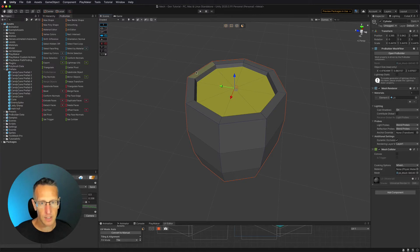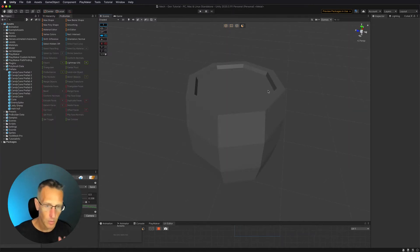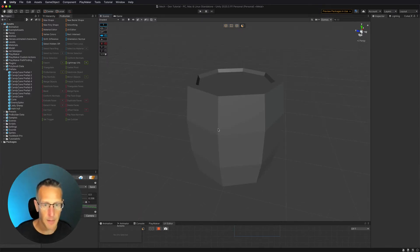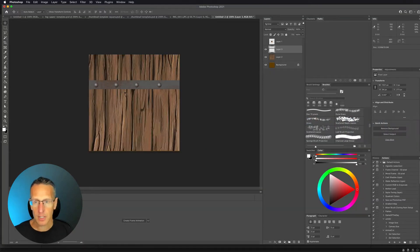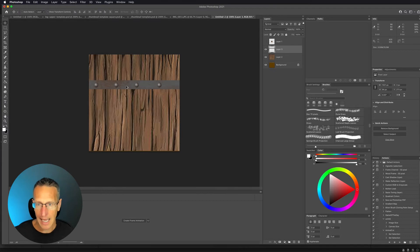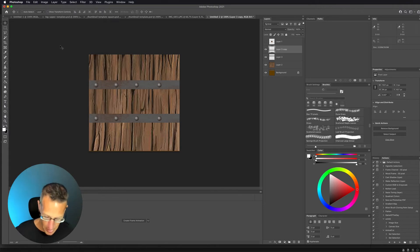Now I have the basic shape for my barrel — sticking with a low poly look. Over in Photoshop, I've already started setting up what a barrel wood plank could look like with a band. I'm going to add an additional band for the middle part of the barrel.